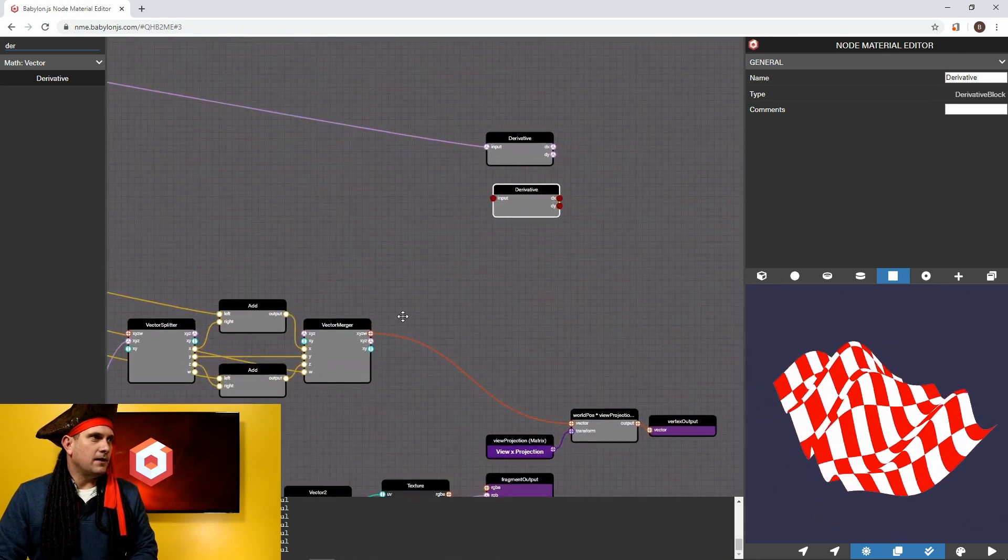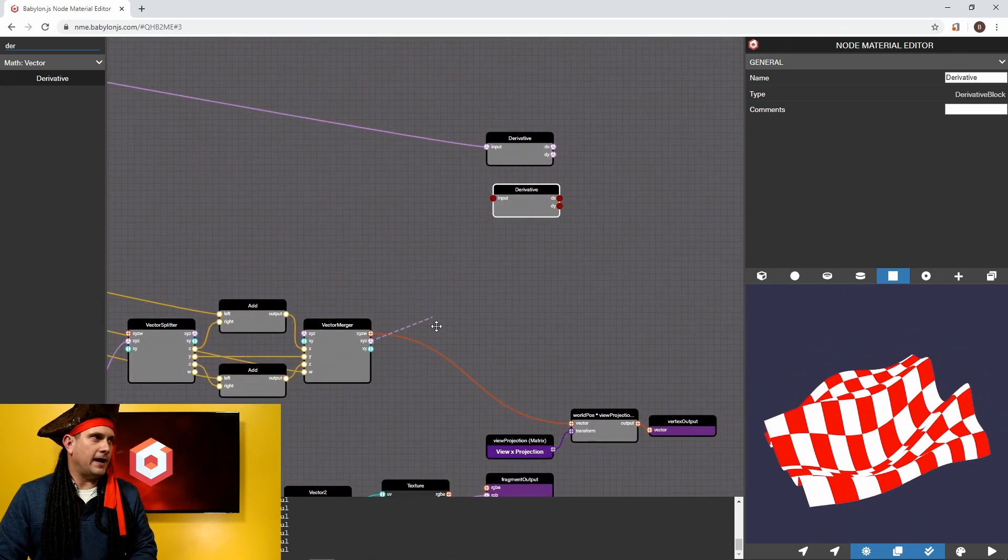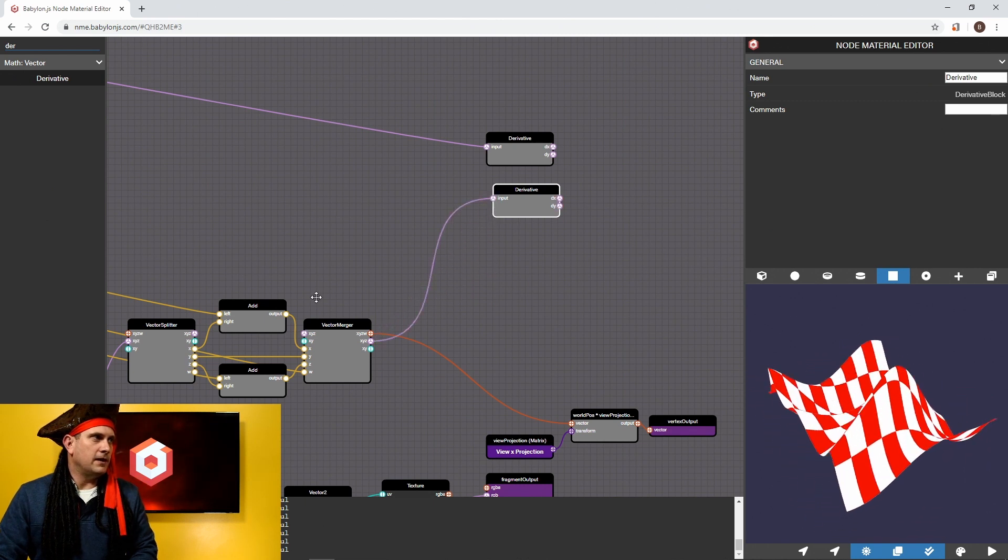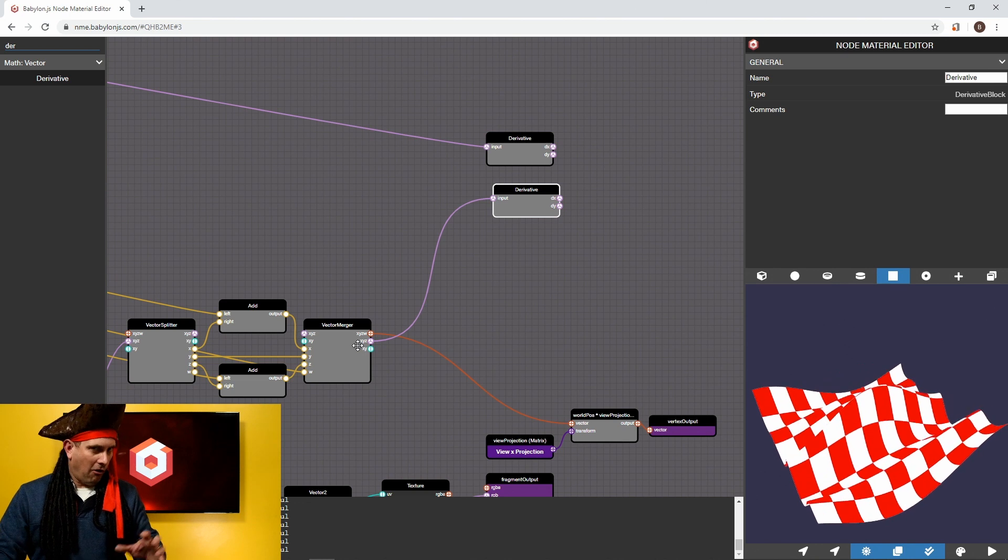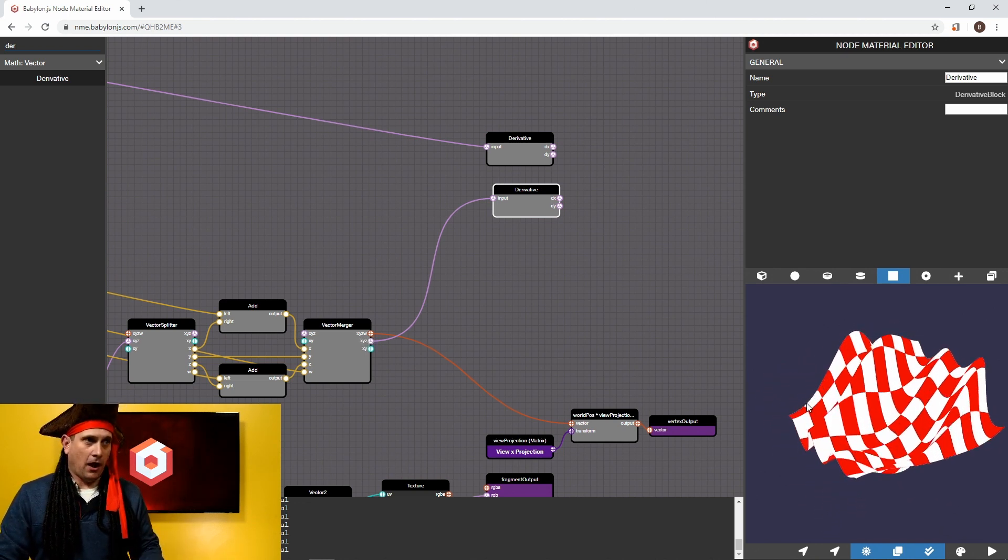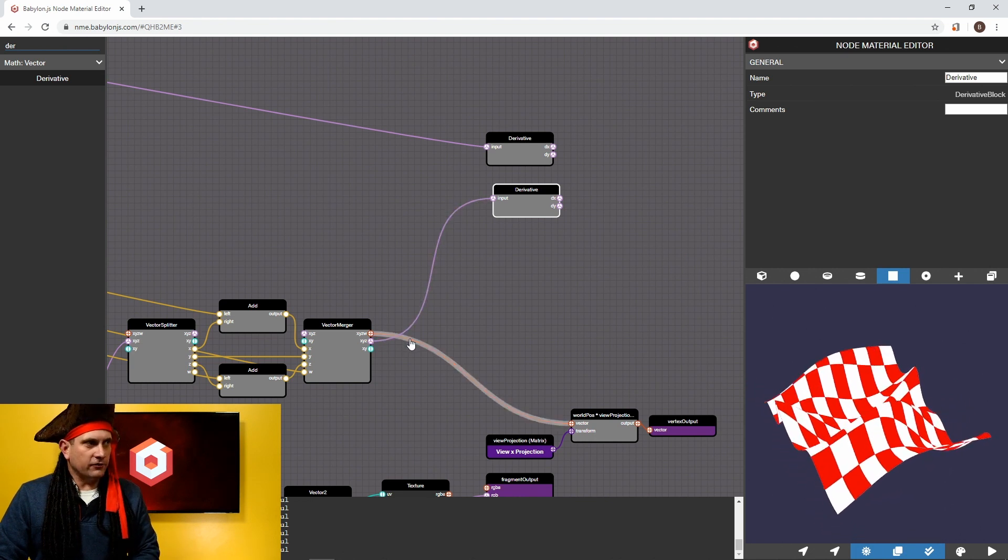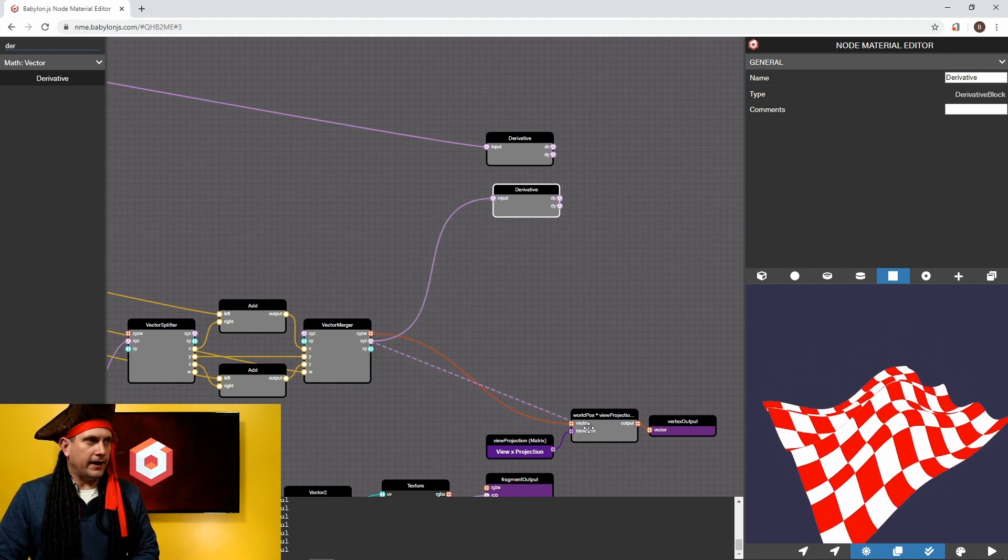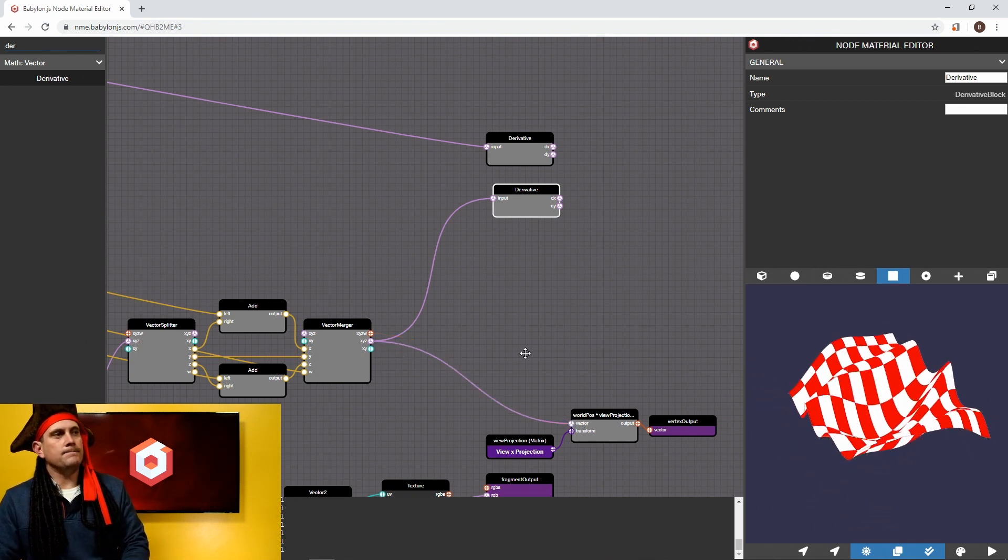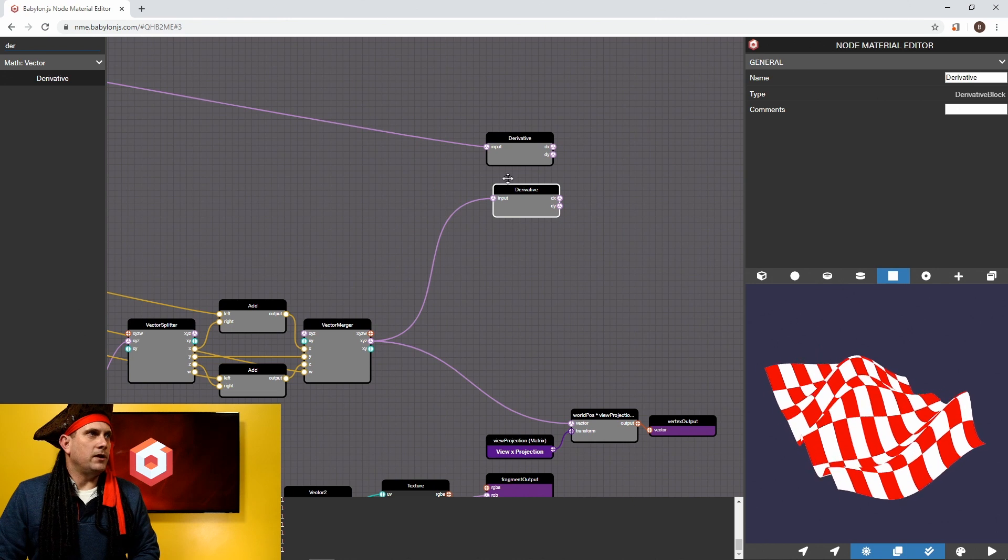So I'm actually going to grab the vector three out of this merger node, and I'm going to put it in the input. So this is the result, the final result of all of the math, right? This is the output of this pattern. What I'm going to do here is we have this vector four connected. I'm actually going to override it with the vector three. We don't care about that fourth channel. So now we have nothing's changing there. That's totally fine. We now have the derivatives.